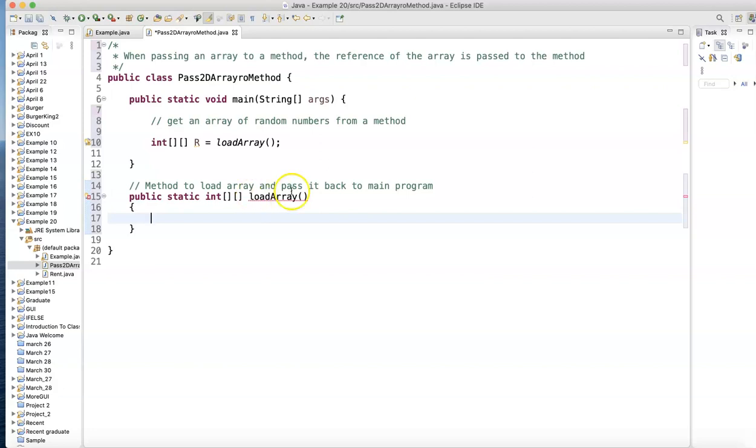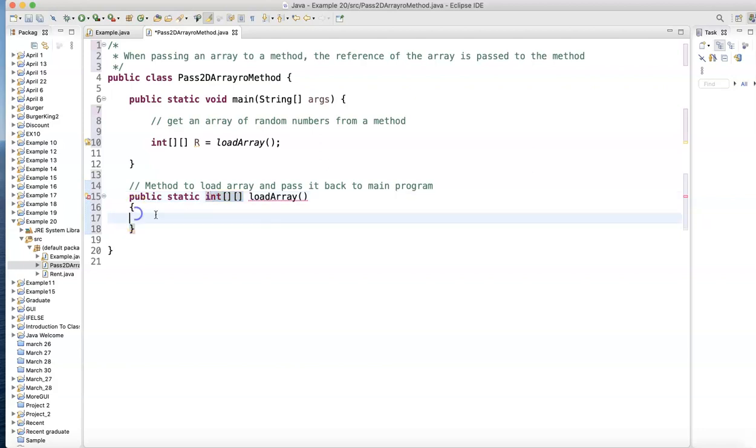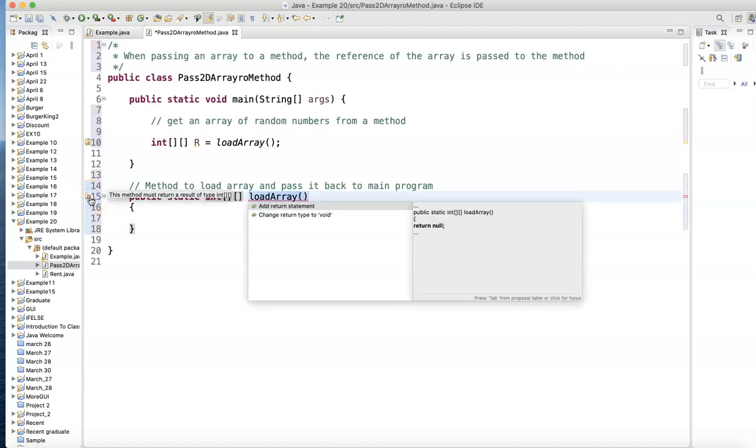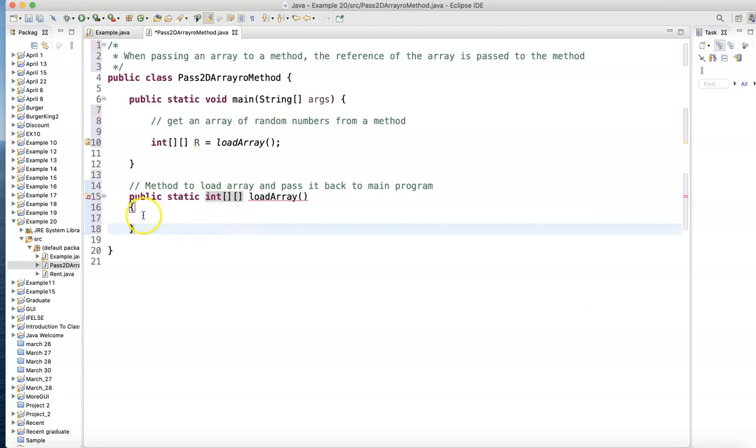I'm getting a syntax error because this one expects to return a two-dimensional array. Until I put the return there, I'm going to have a problem. So just be patient. That's why that X there. If you click on that, it's going to say something about the return. Add a return statement.